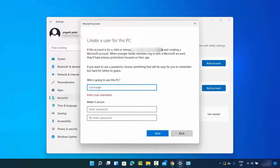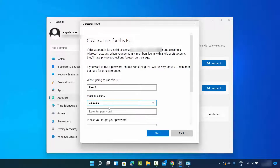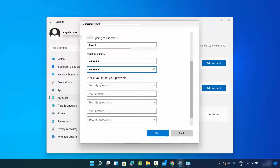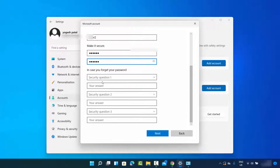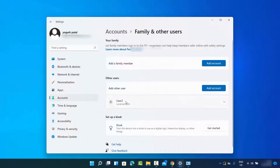Now I just need to give the new username in this window — I'm going to type 'User 2.' Then provide a password, retype the password, and answer the security questions in case you forget the password. You can answer these questions with your own values, then click Next. You can see this user has been added.